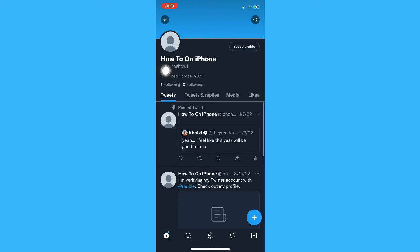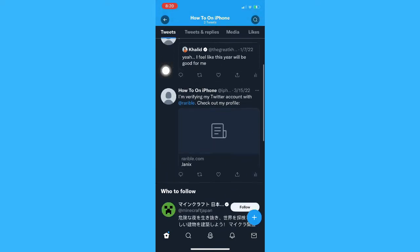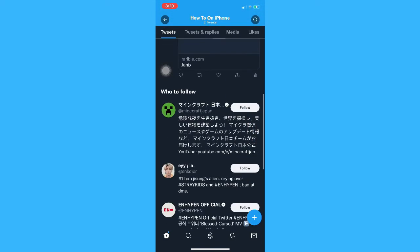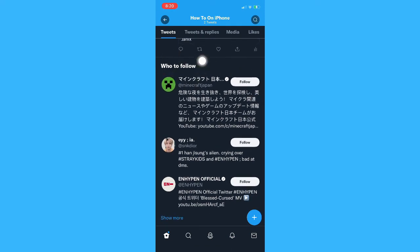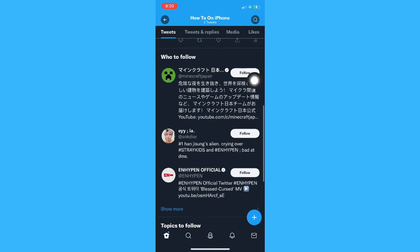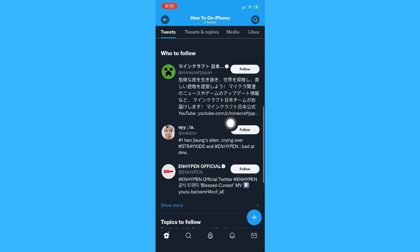Once you're here, simply scroll down and look for the who to follow section. As you can see under the who to follow section, you may click on show more.